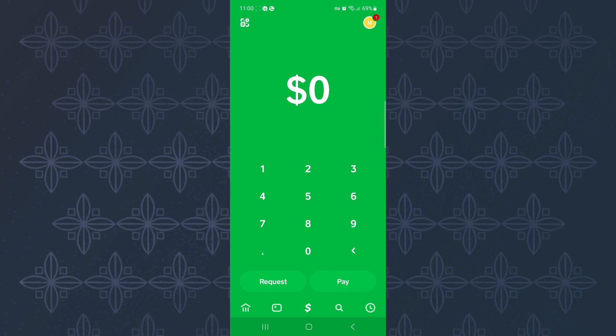The first step is to open or launch the Cash App mobile application just like you can see here. This is the homepage of the app.